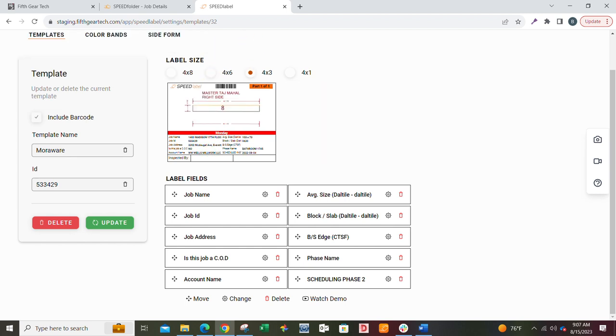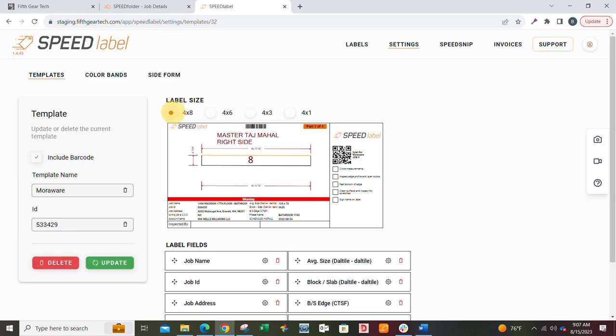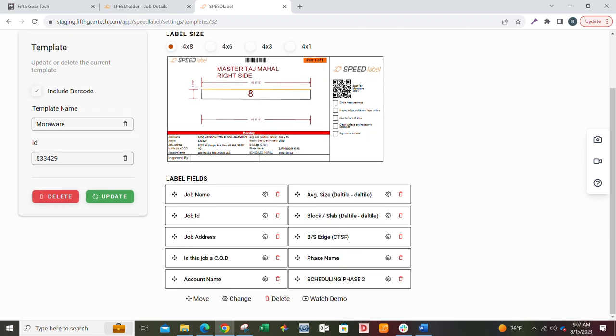It doesn't matter what size label. If you do a 4x3, you still have 10. If you do a 4x1, you still have 10. If you do a 4x8, this information down here at the bottom, there's 10 fields. Sometimes there's the order of those fields that you want to adjust.